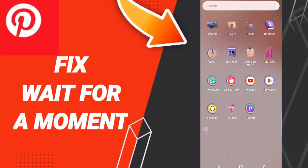Hi everyone, today we'll talk about how to fix Pinterest 'wait for a moment' error. To solve this issue, you should go to Settings.